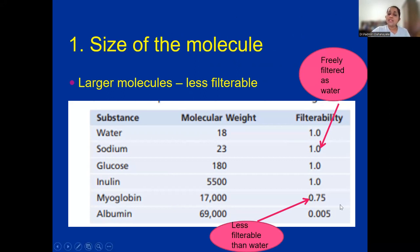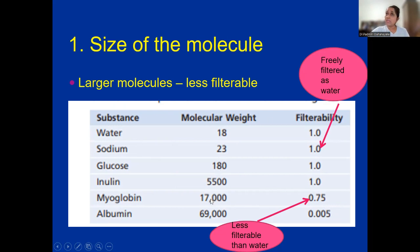Looking at this filterability table: water has a filterability of 1; sodium, filterability of 1; glucose, 1; inulin, 1. Then myoglobin has a filterability of 0.75 — it has a molecular weight of 17,000 compared to water, so it is somewhat less filterable. Albumin has a filterability of only 0.005, with a molecular weight of 69,000 — a very, very low filterability due to its high molecular weight, though it still has some small degree of filterability.